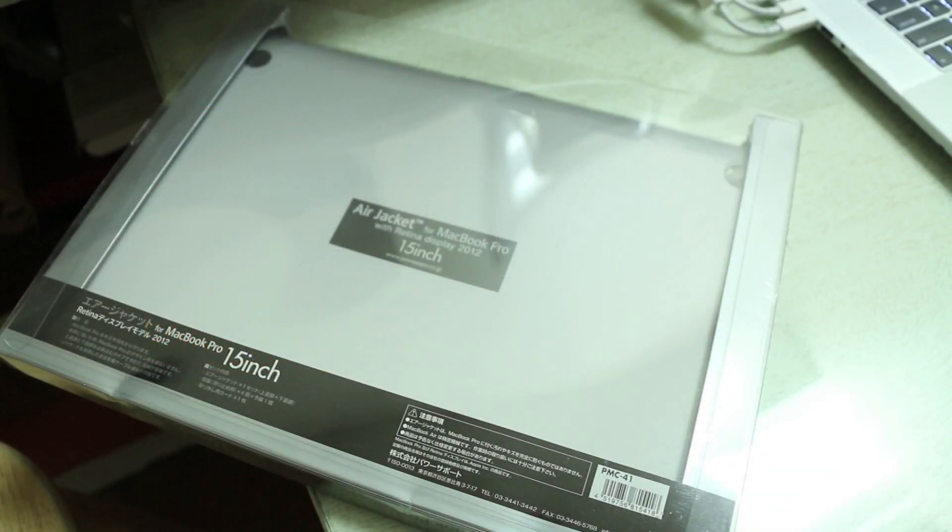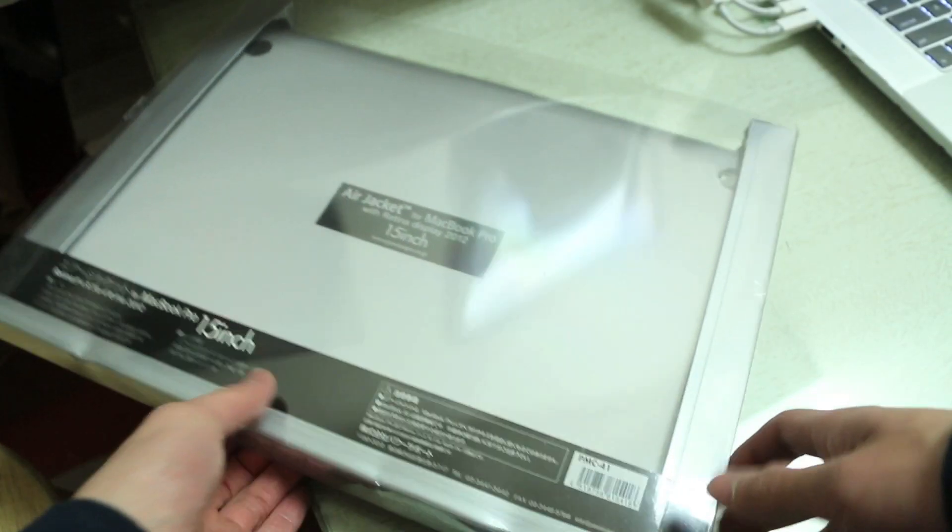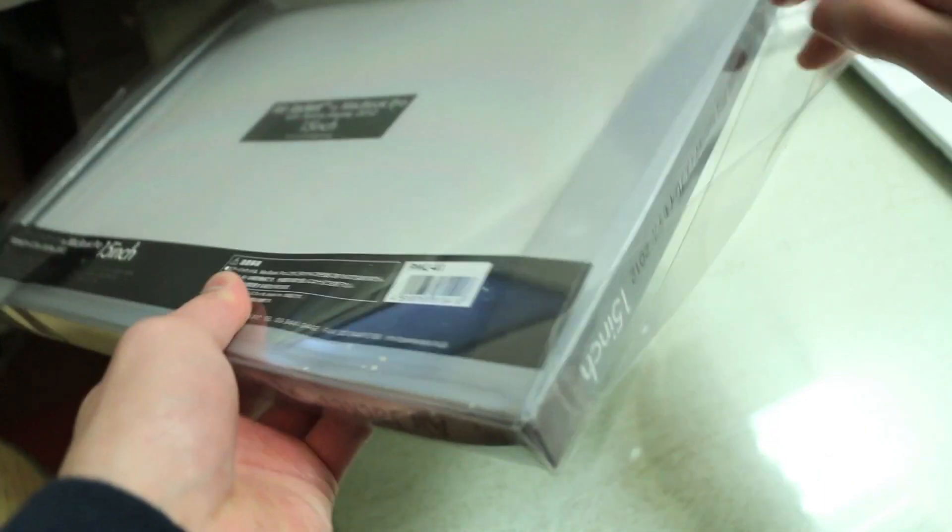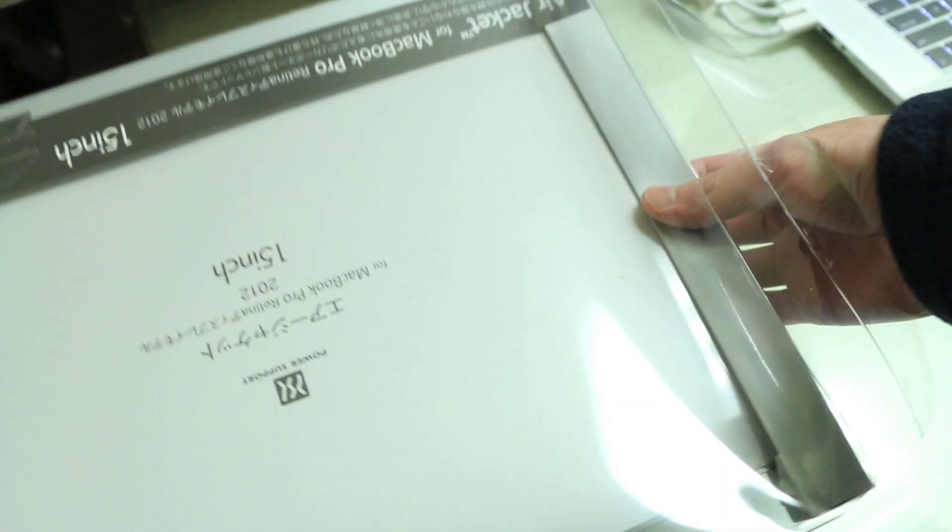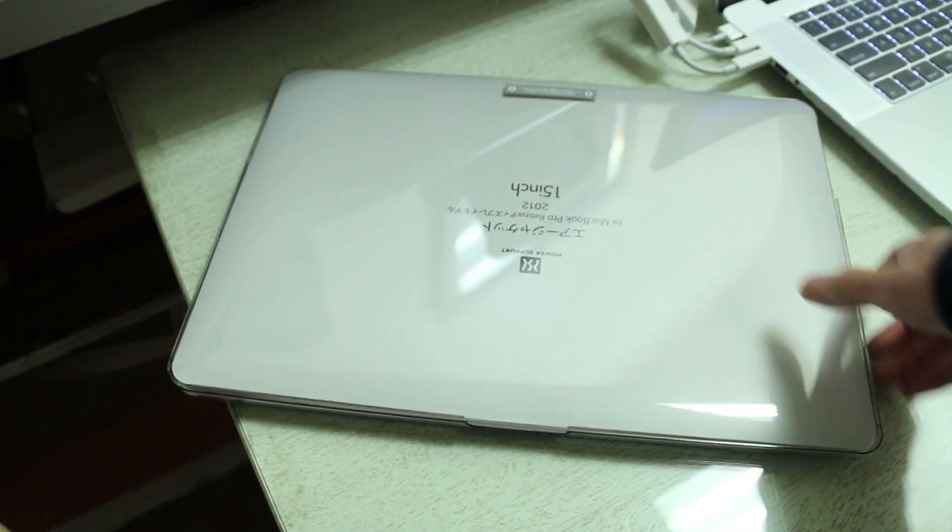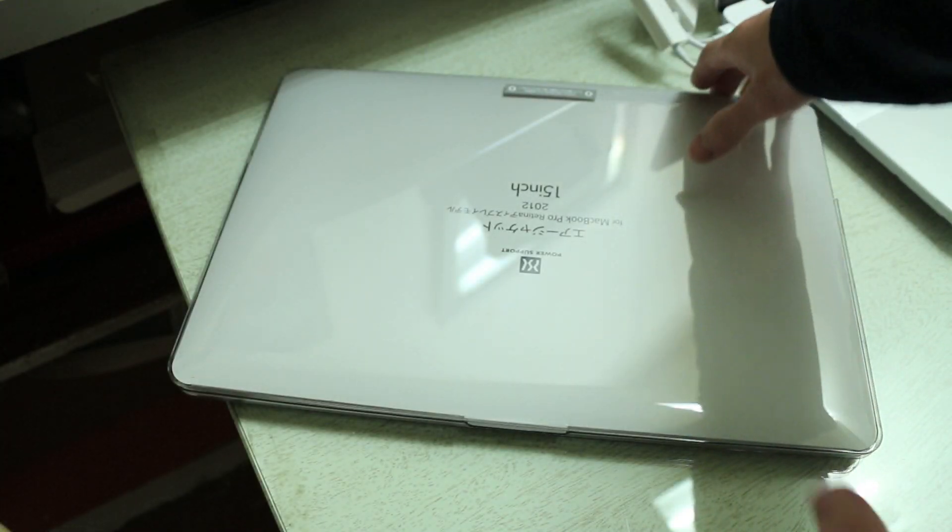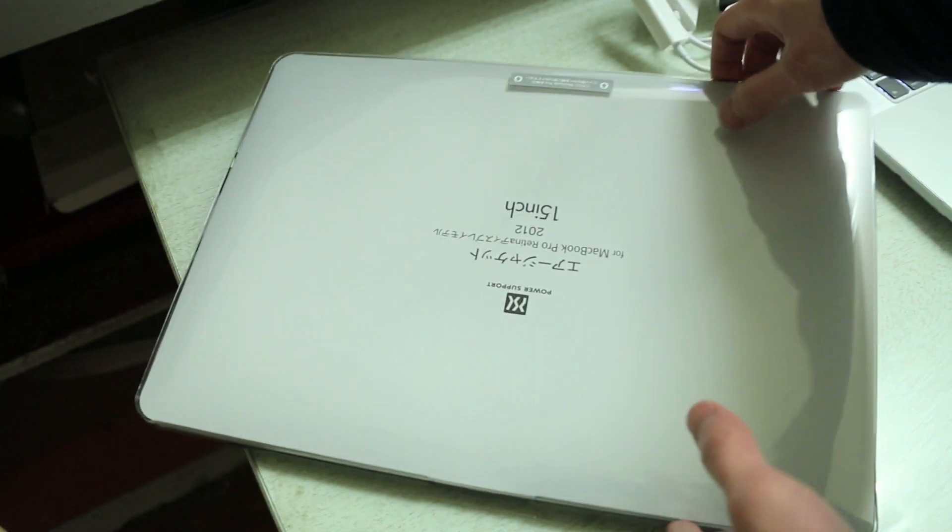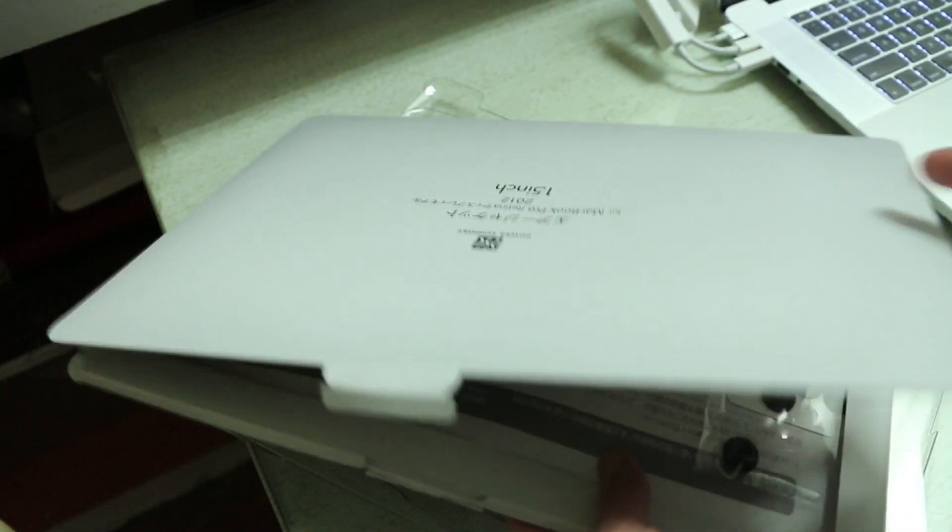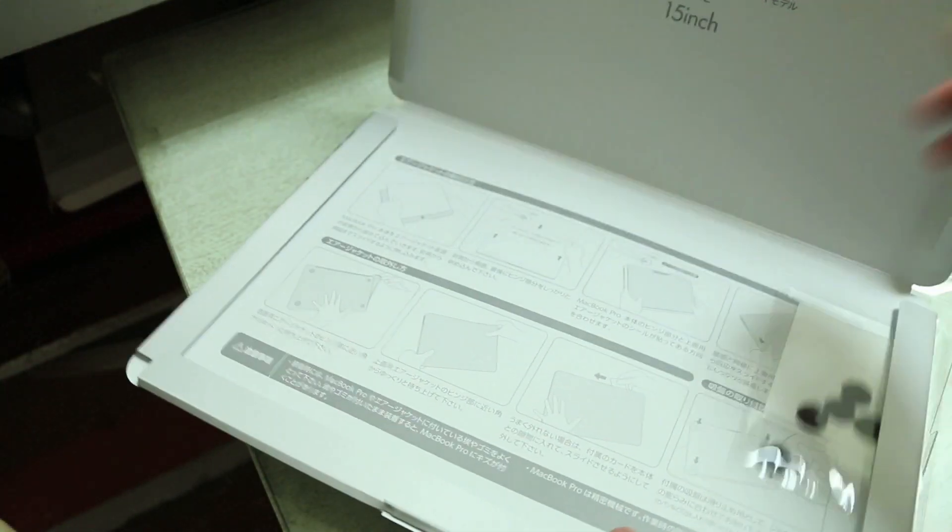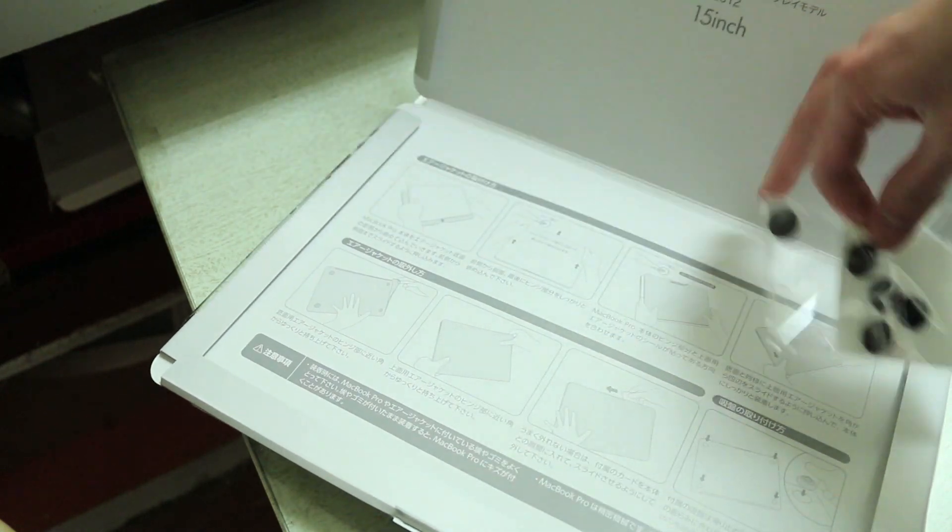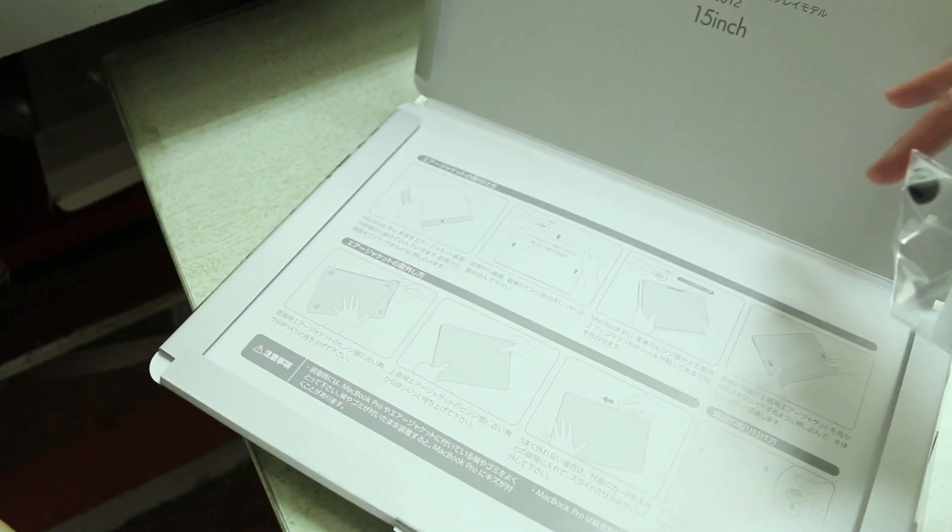So to pop this open it's pretty simple, just grab one of the sides here, pull the flap out, and the case should just slide out like so. So the first thing is the case itself and a little pamphlet in the middle. Inside this cardboard here is rubber feet for the case as well as the instructions on how to put it on.